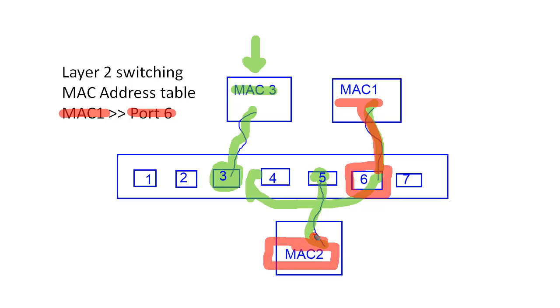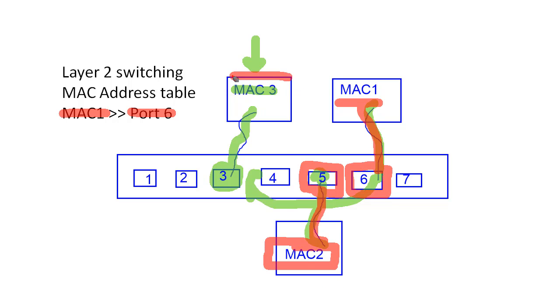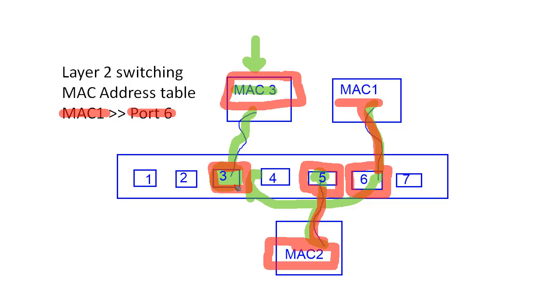If some frame comes into the switch, hits port 5 from source MAC, MAC 2, it'll now associate MAC 2 with port 5 and MAC 3 with port 3. And it'll build up this MAC address table so that it has the ability to receive a frame, store it, analyze it against the MAC address table, and then forward it to the appropriate Ethernet port.